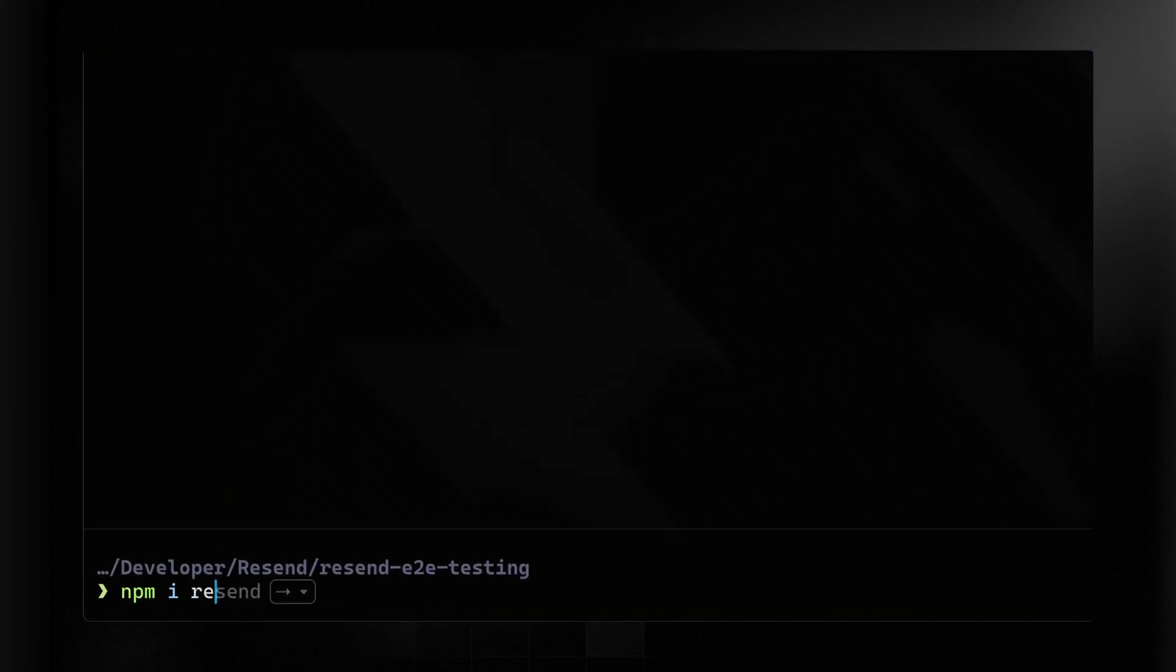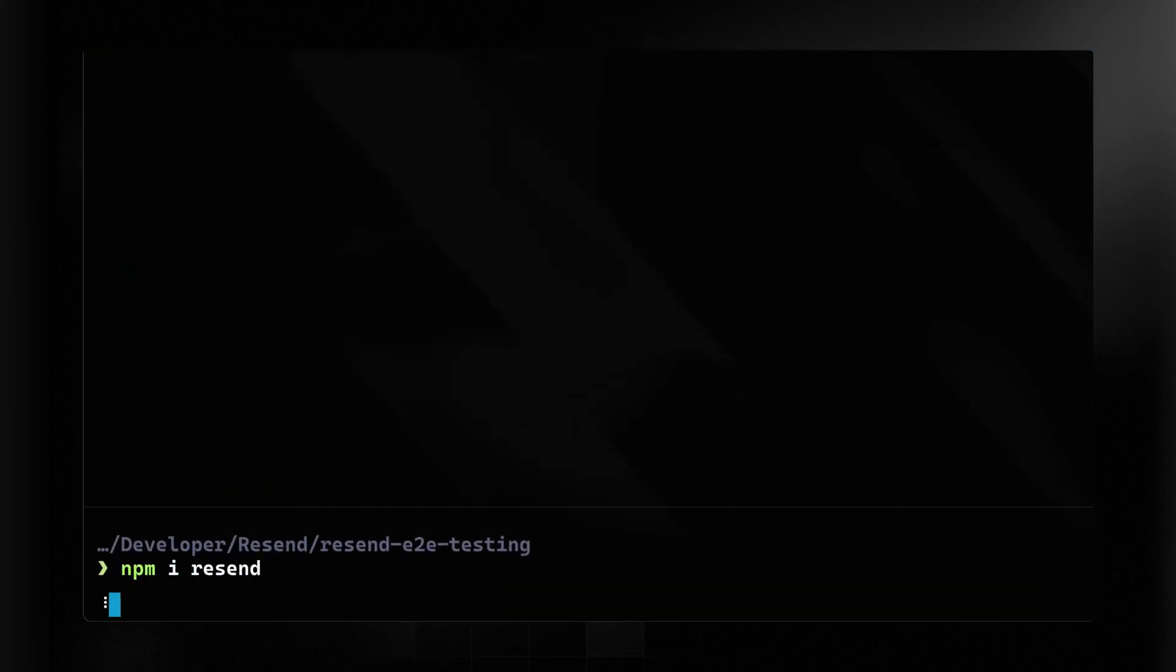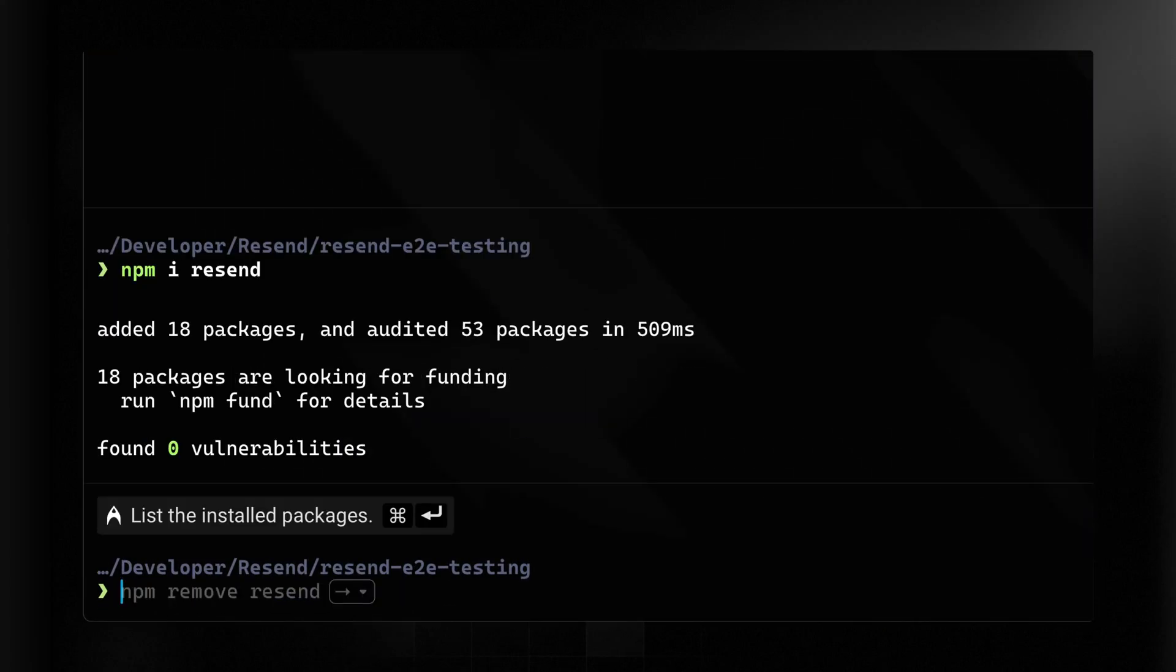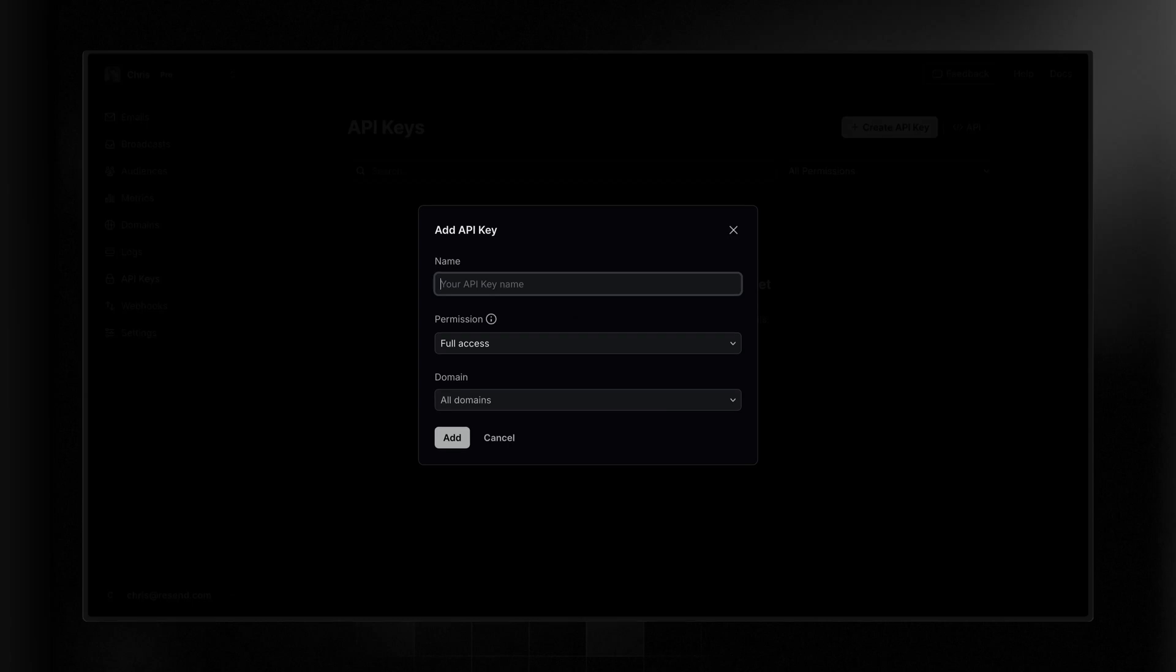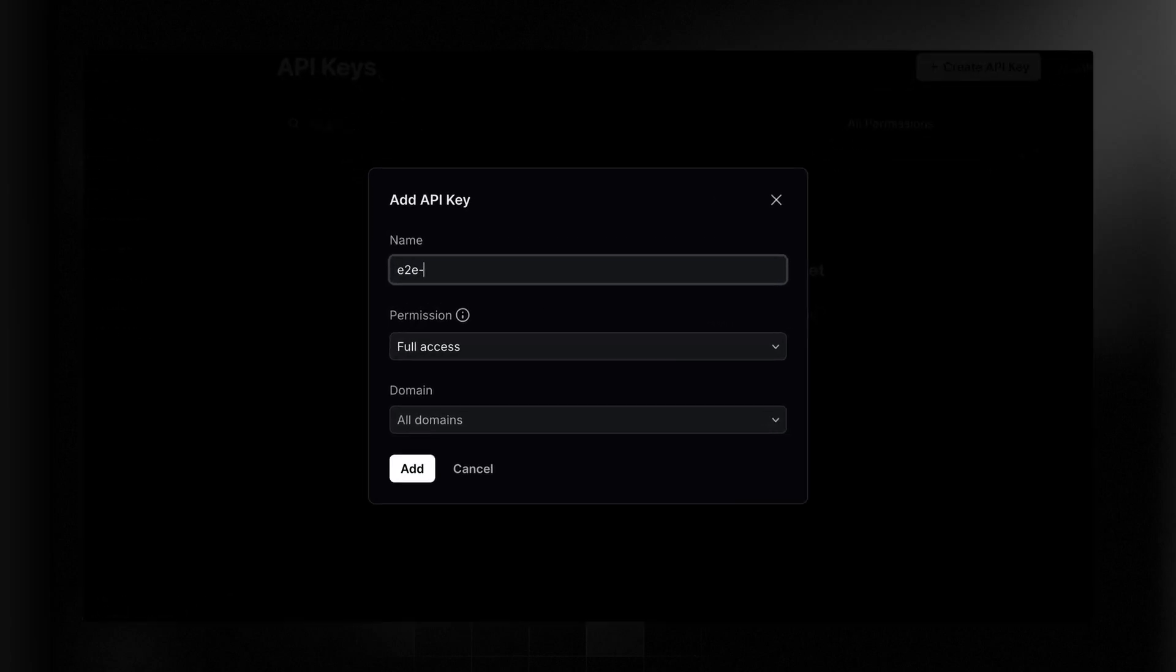So I'll install the package in my terminal and then we need a Resend API key. You can get an API key from the Resend dashboard. I'll click create new key and then provide a name.